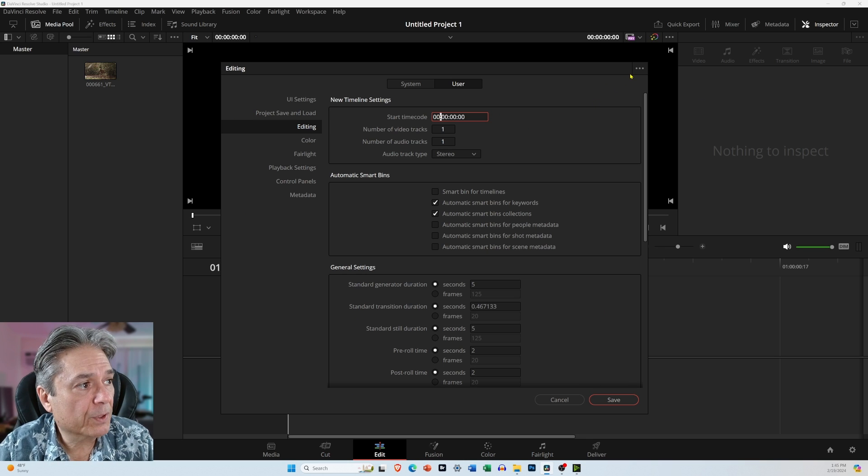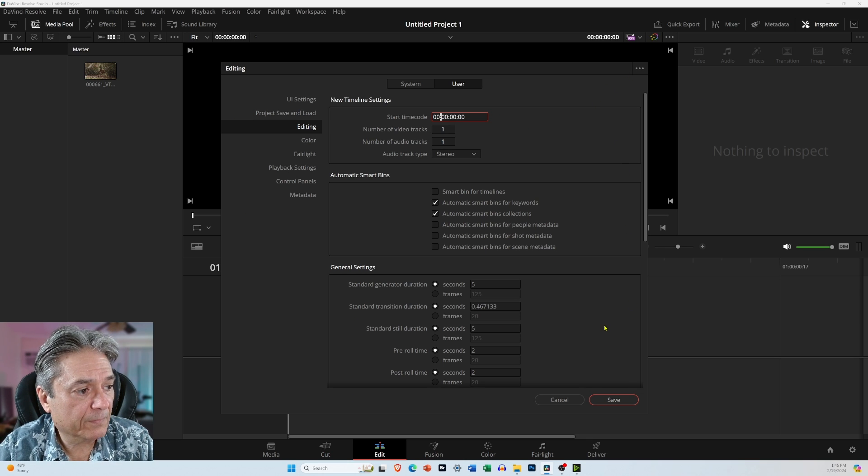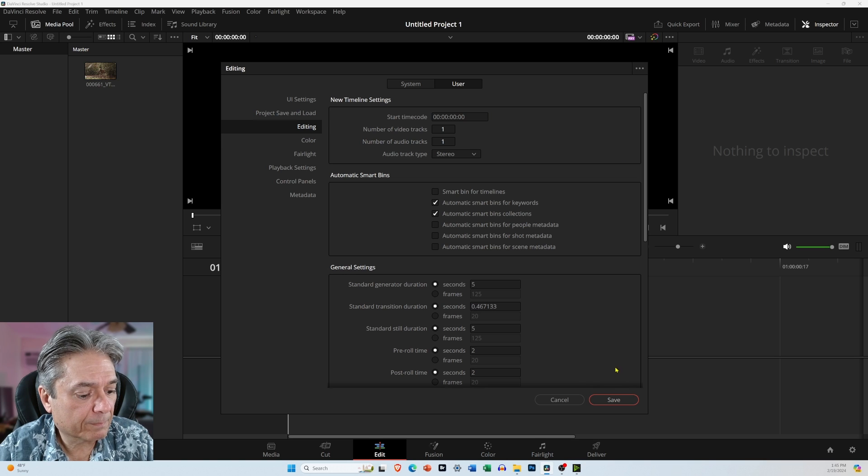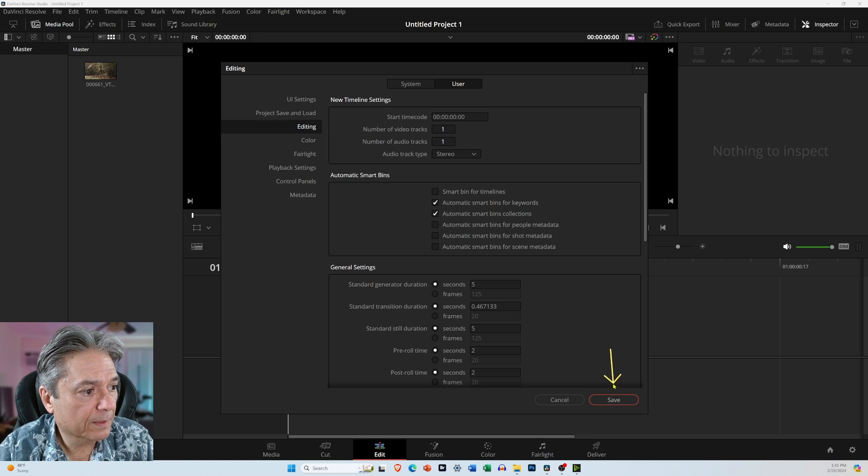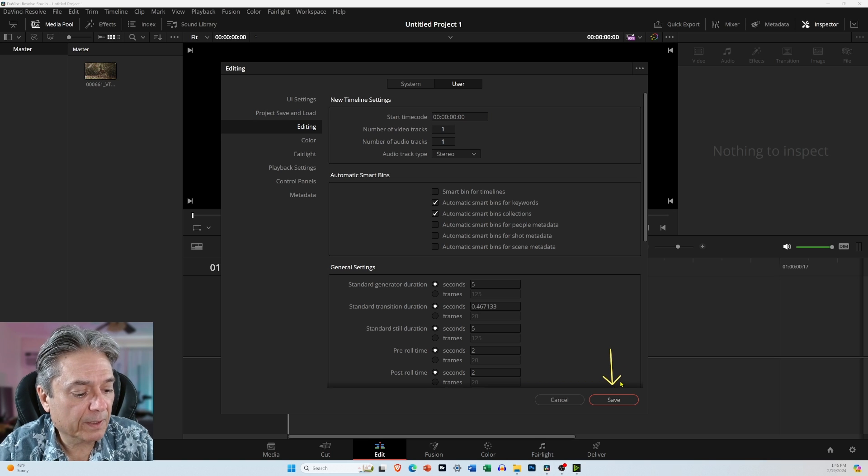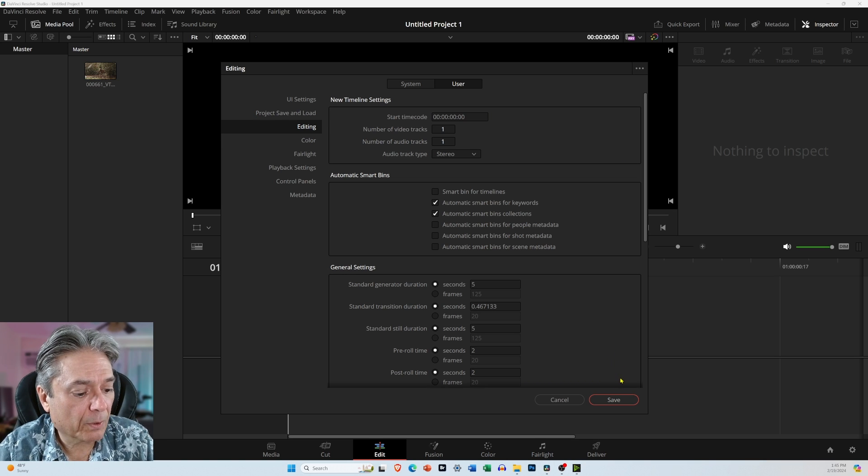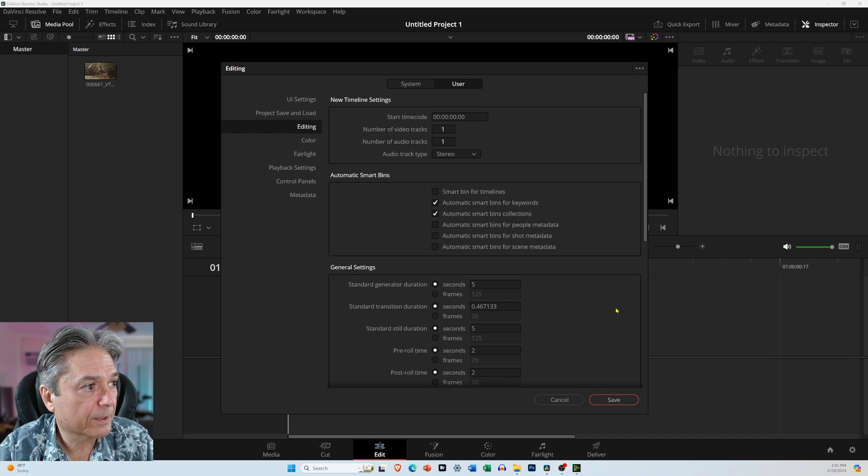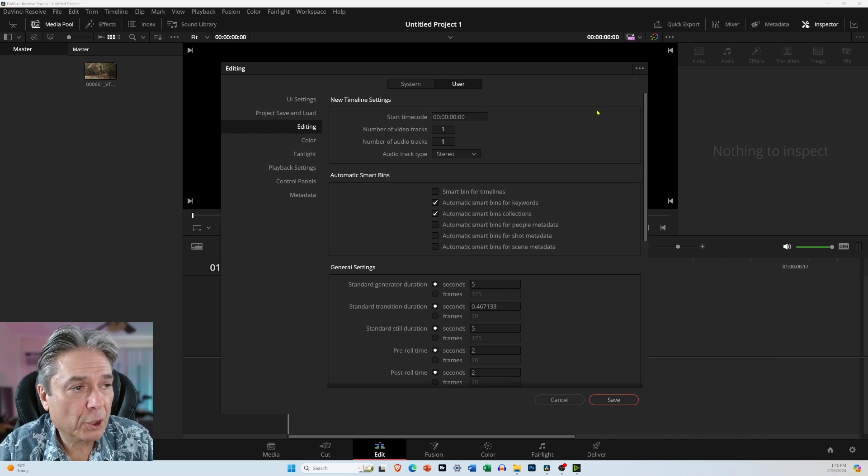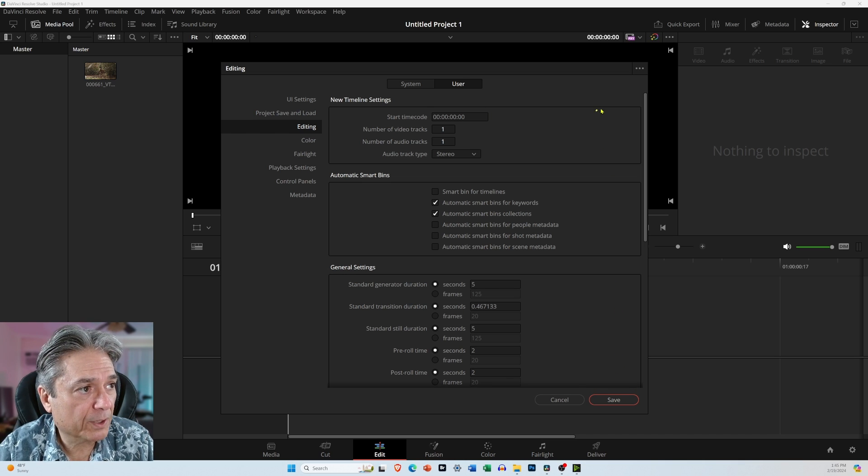And if you save it now, if you come down here to the Save button, it will save it, but it will only save it for this project. So if you want this changed for all your projects,